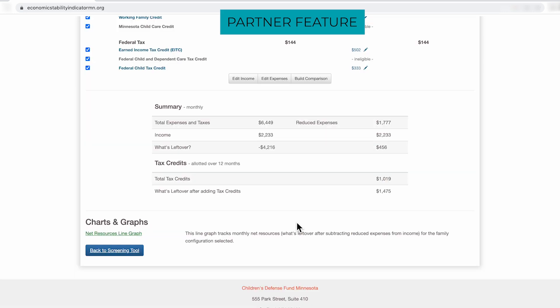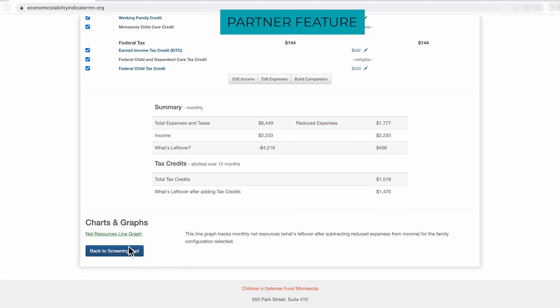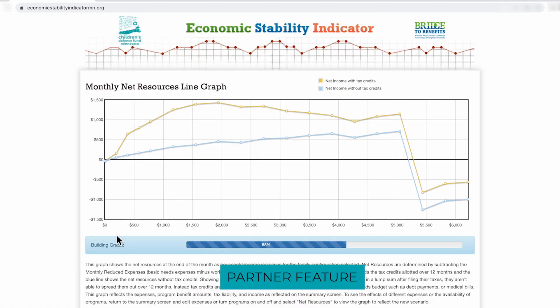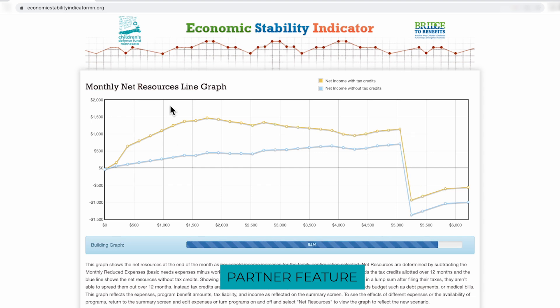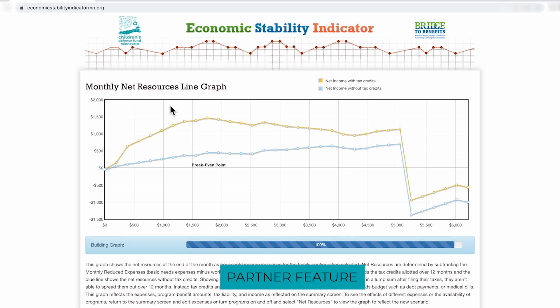Go back to the monthly family budget page. As a partner, you also have access to our net resources graph line, which shows the family's pathway to economic stability and highlights all of the benefit cliffs that families might experience as their income increases. So here's the family's net resources graph line.